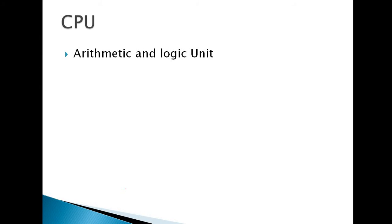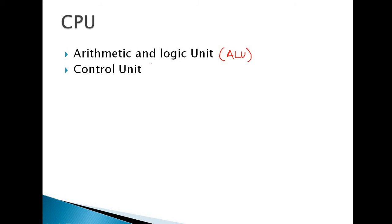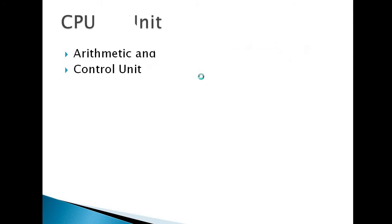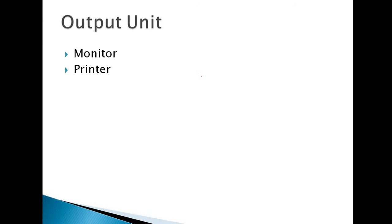Next, CPU. CPU comprises of ALU, arithmetic and logical unit. The short form of arithmetic and logical unit is ALU and control unit is CU. This ALU does the mathematical operations: plus, minus, multiply, divide. And CU does the other instructions, all control type of instructions.